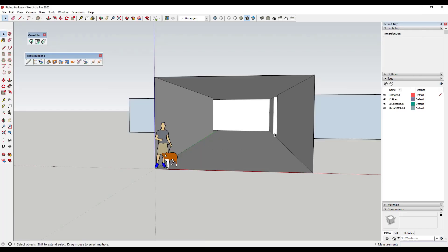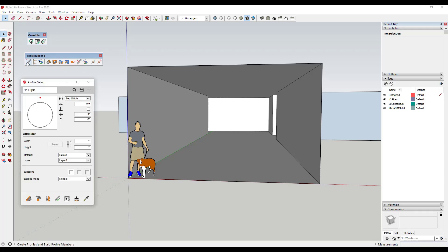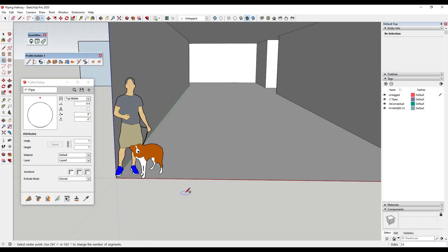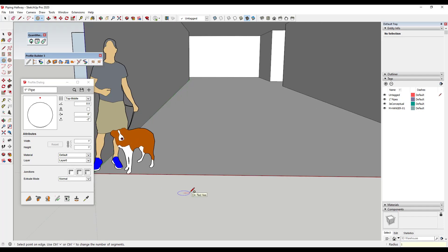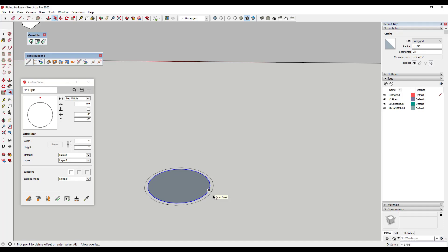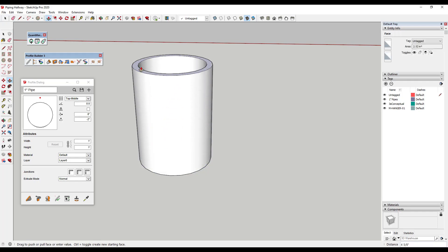Let's go ahead and jump into it. In this video, I want to talk about how to use Profile Builder to start modeling piping inside of SketchUp. The first thing I'm going to do is model the profile of a pipe using the profile dialog. Let's say I have a three-inch diameter pipe, so I'm going to draw a radius of one and a half, and then offset it out maybe a quarter of an inch. That's essentially the profile of a pipe — if you were to extrude this, that's what a pipe would look like.